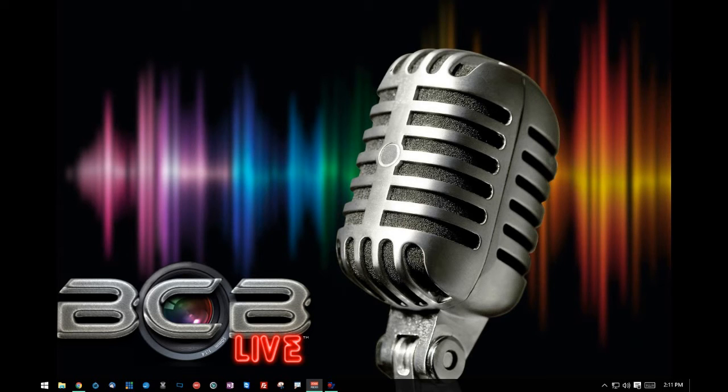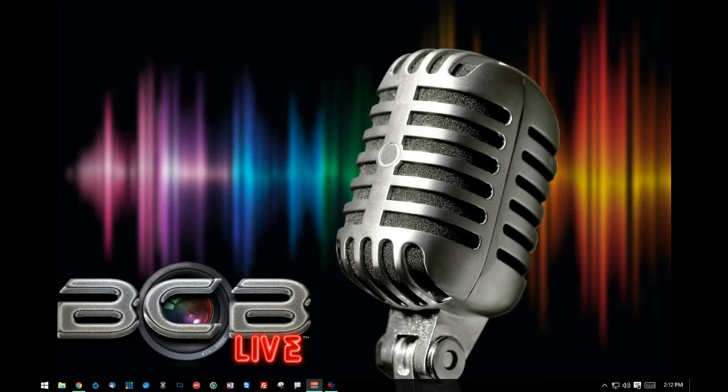Hello everyone, this is Leland Best over at BCB Live and today I'm going to give you a walkthrough demonstration of vMix 17's live production studio software. Stay tuned.